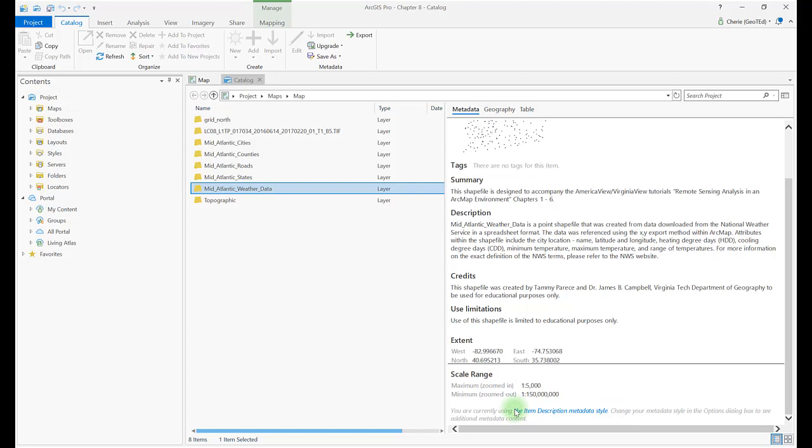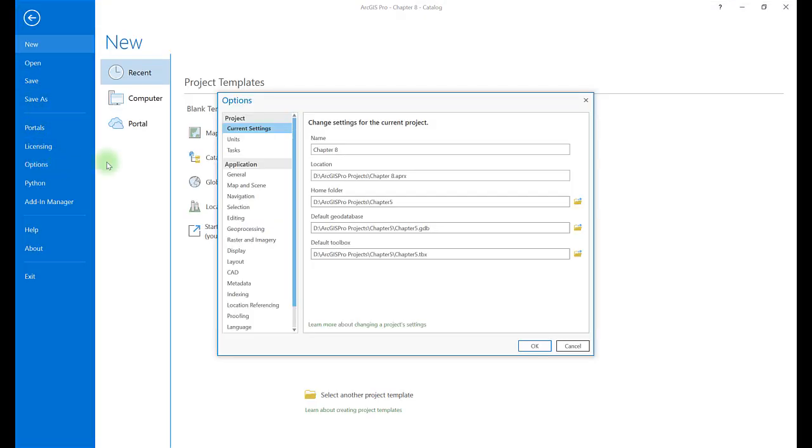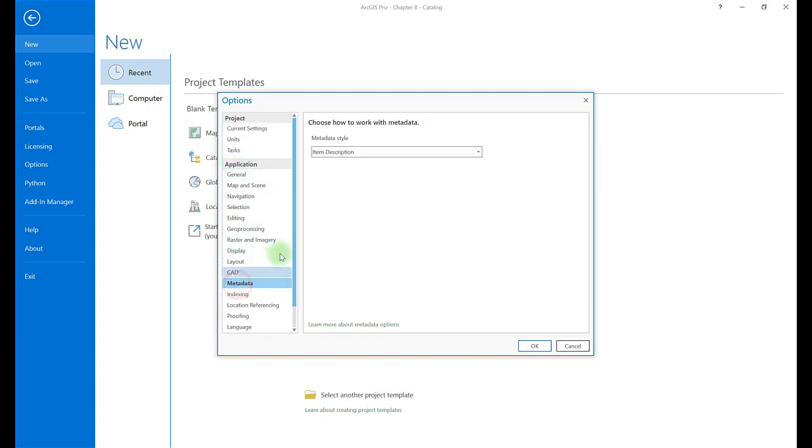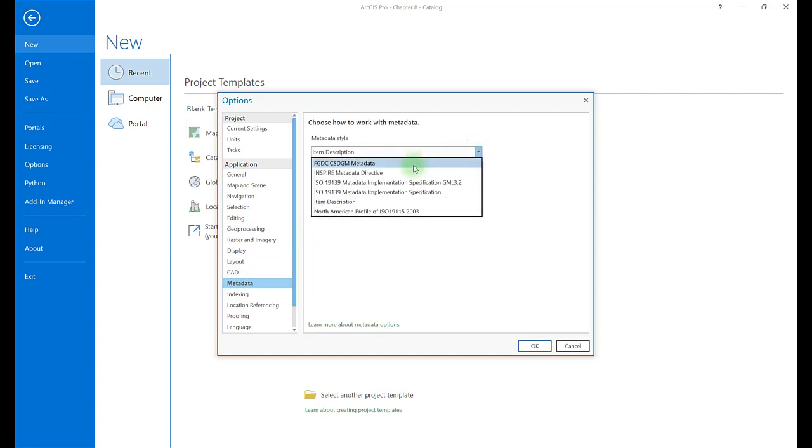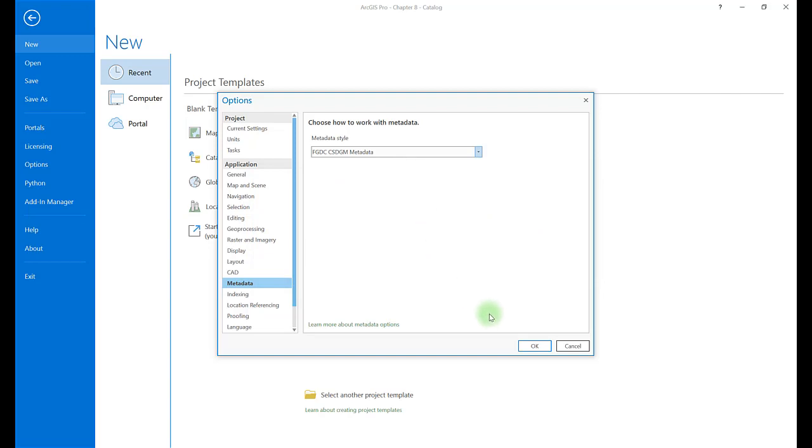Click on the Project tab, and then Options. Choose the Metadata link, and from the Metadata Style drop-down, choose FGDC CSDGM Metadata, which is an abbreviation for Federal Geographic Data Committee Content Standard for Digital Geospatial Metadata. Click OK.